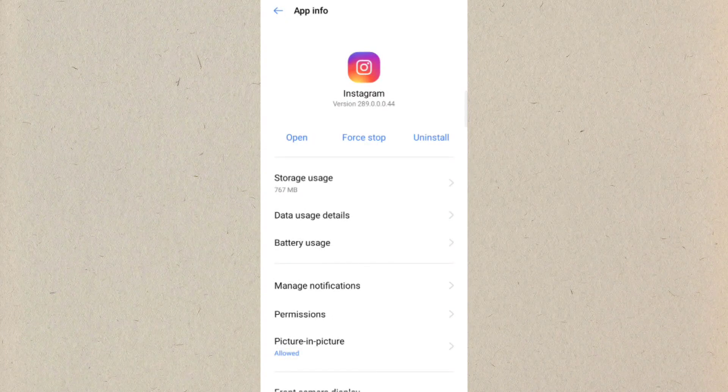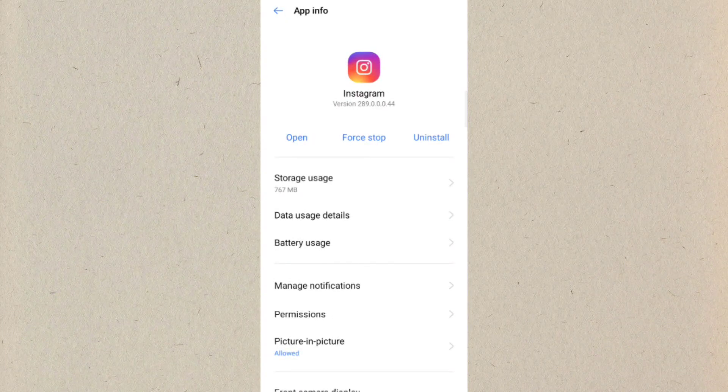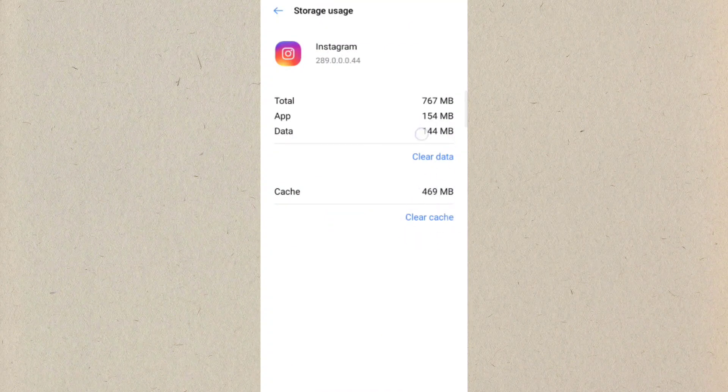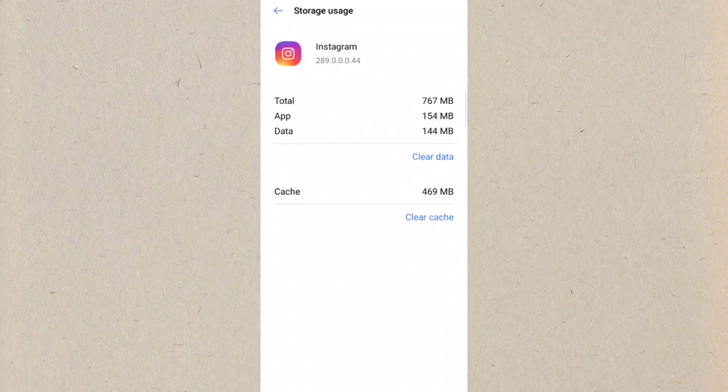So here just search for Instagram or you can just scroll down and you can get the Instagram app also. And here you can see this type of interface will pop up. So first of all you just need to click on storage usage.